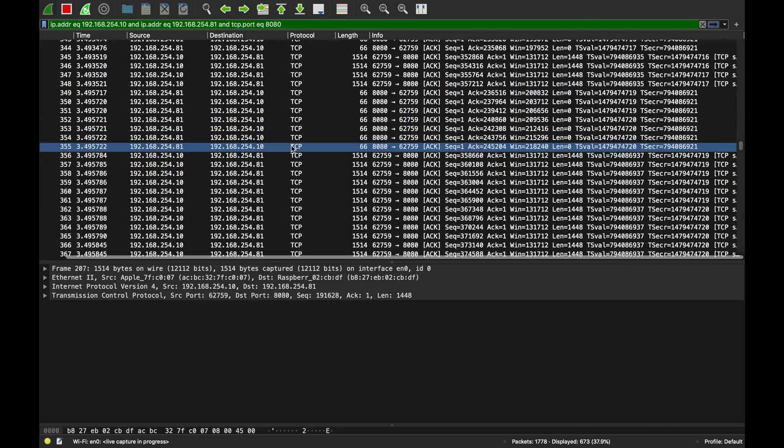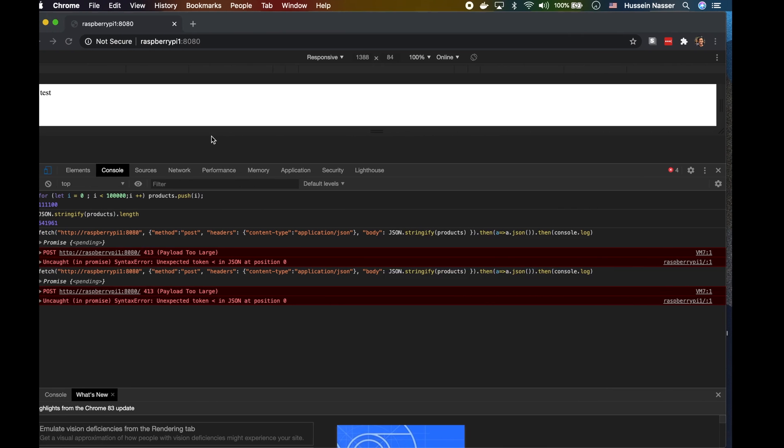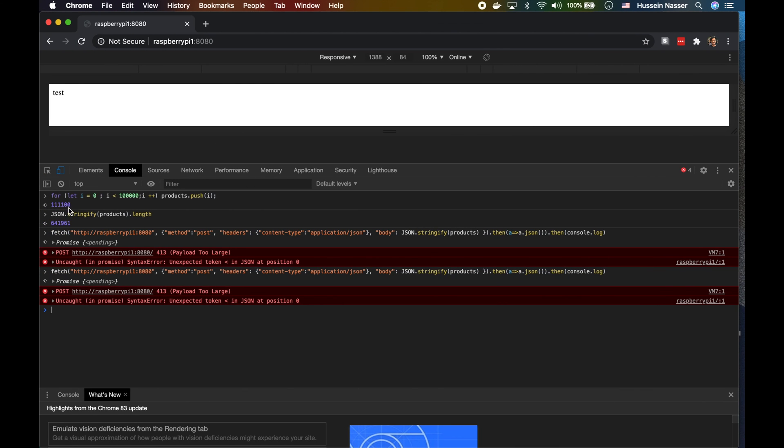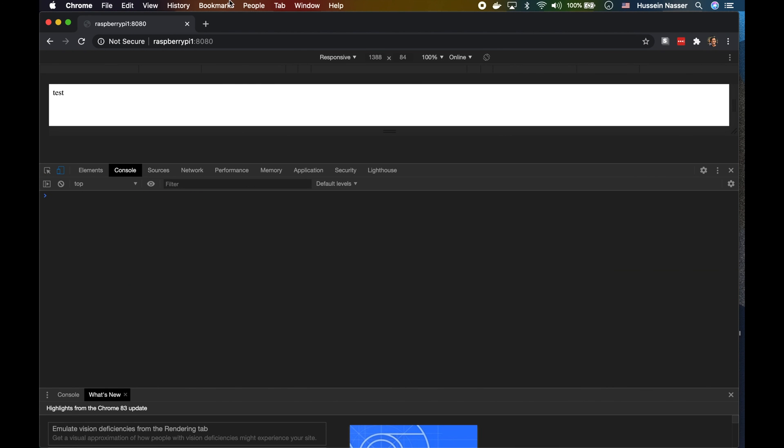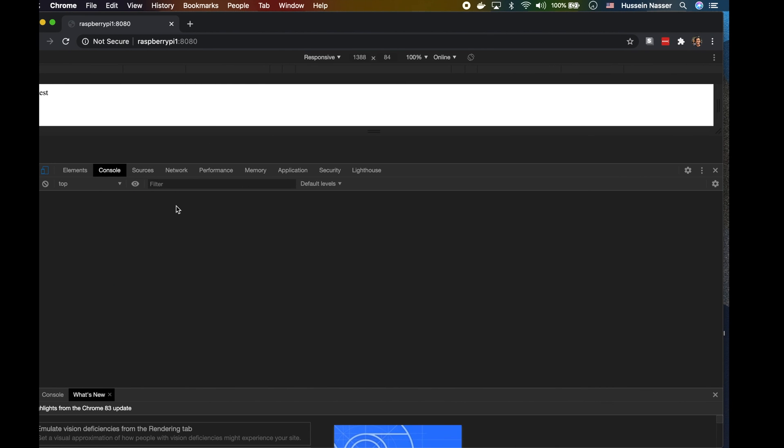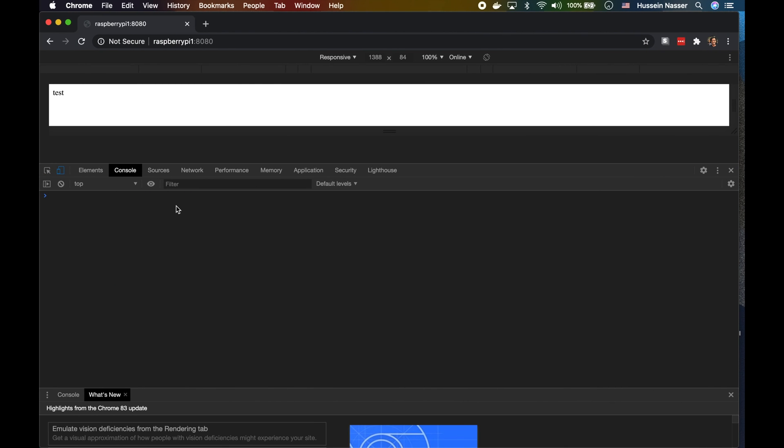That was a quick video showing you what is the largest POST request that we can send to Express before it crashes, and the answer looks like it's around half a meg.